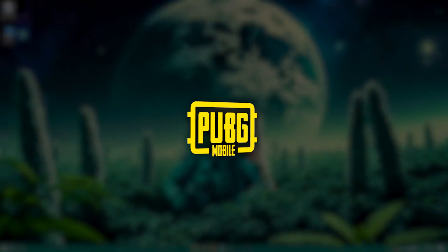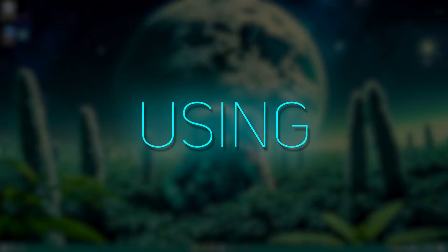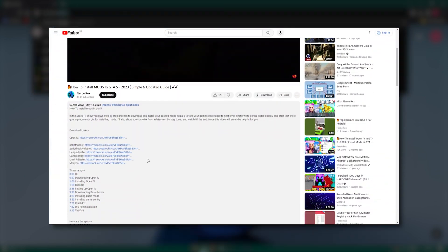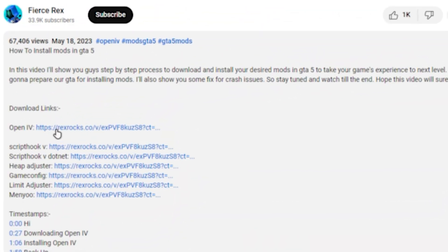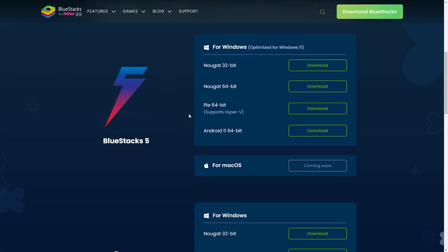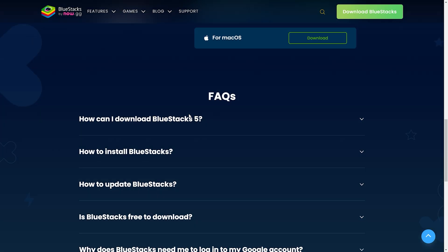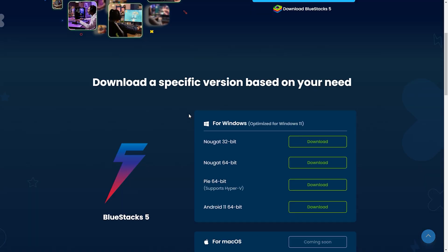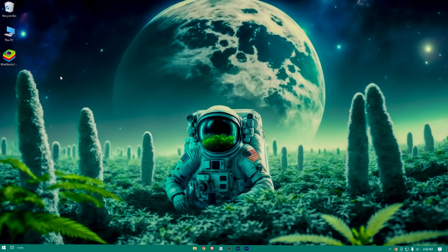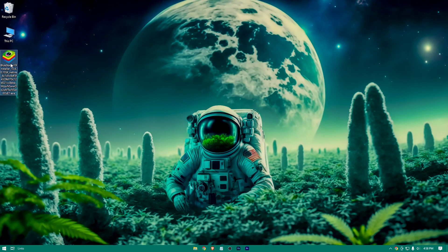The emulator we're going to be using is BlueStacks, so click on the link in the description to redirect to the BlueStacks main website. Download the latest version. Here is the downloaded installer — double tap on it.